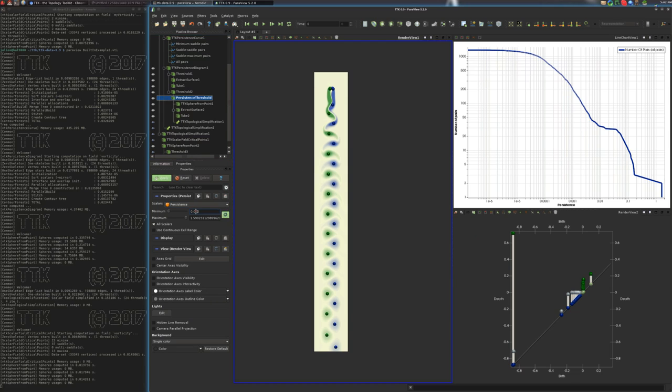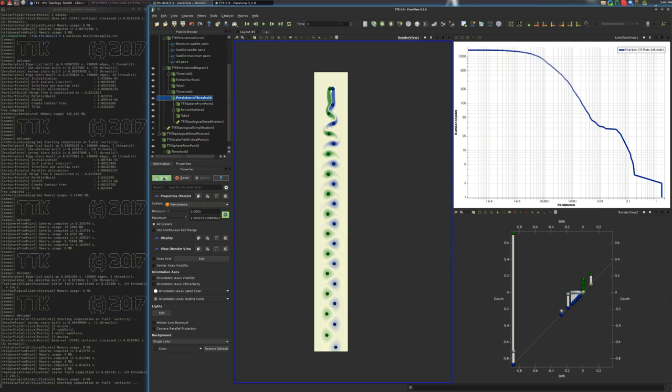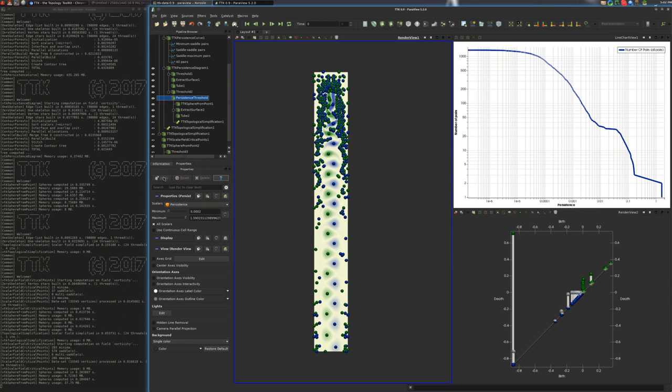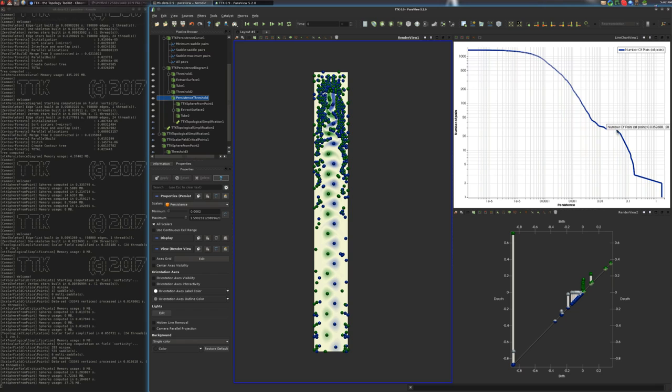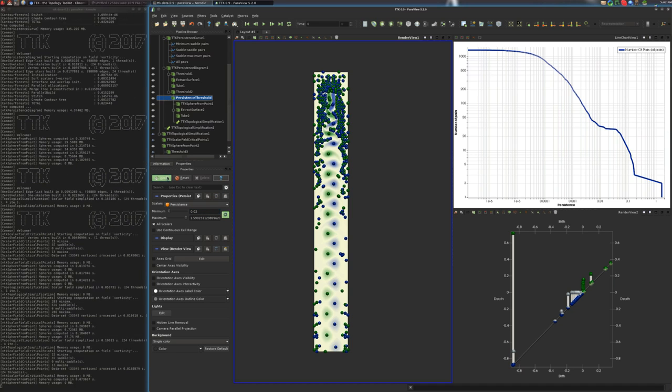So here, if we were to decrease this, we would have more noise appearing. So if you want to find a proper value for the simplification, usually you want to enter the beginning, the middle of this plateau here, which is pretty much in between 0.1 and 0.3. So 0.02 seems to be a good value here.